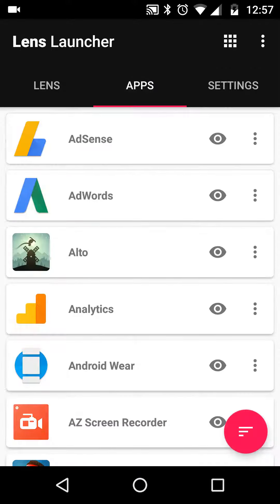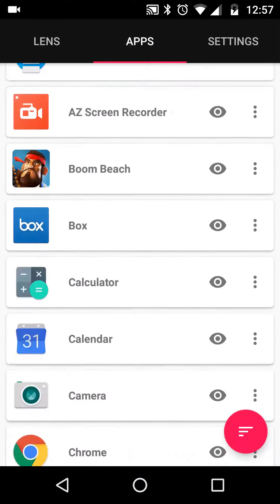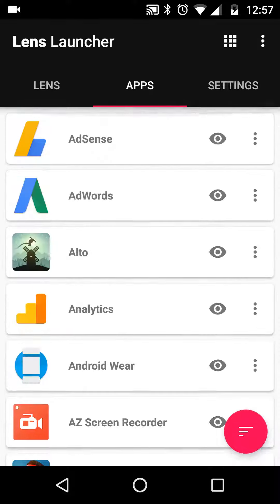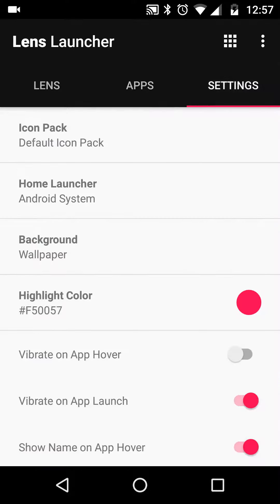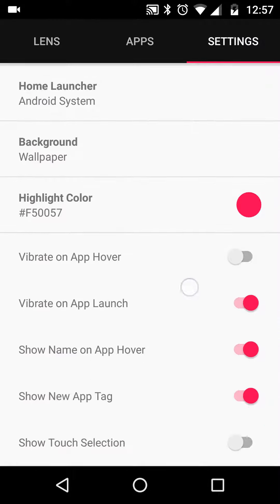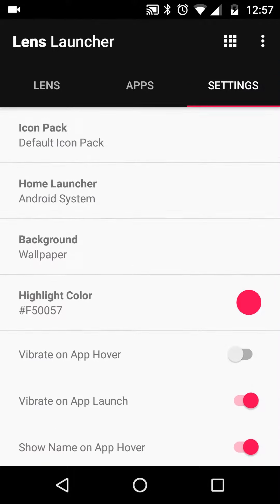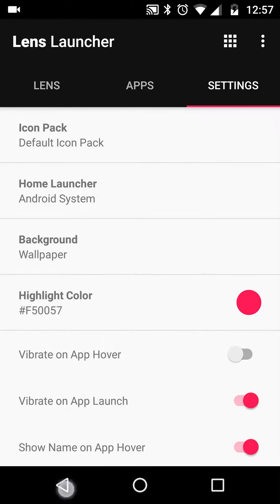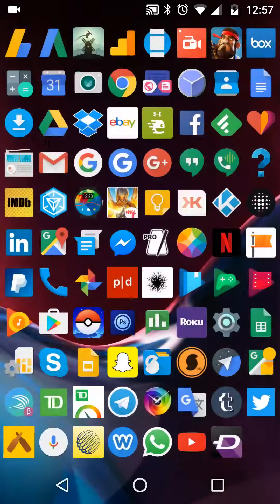You can choose what apps you don't want to have show up in this launcher as well. So that is that, let's go back here.